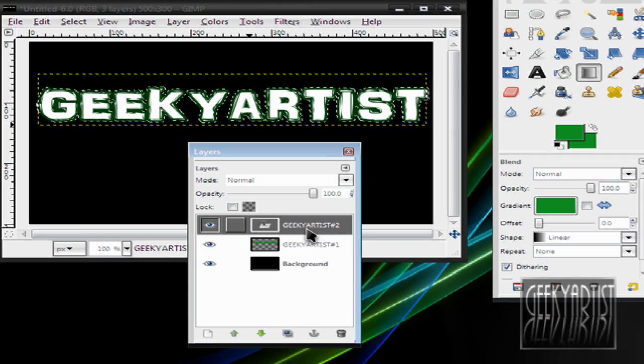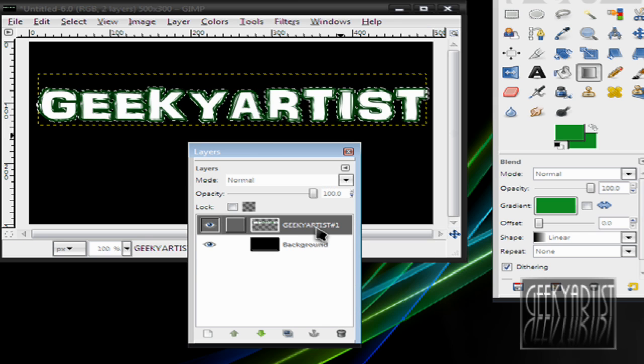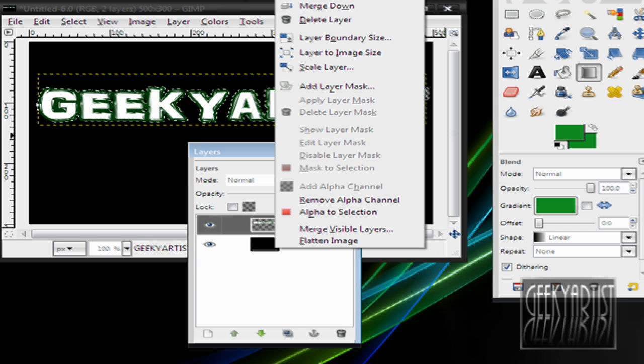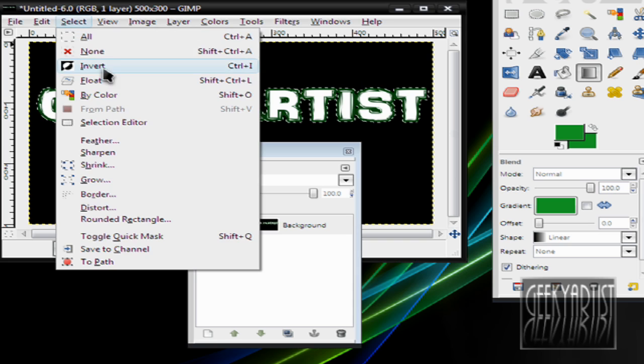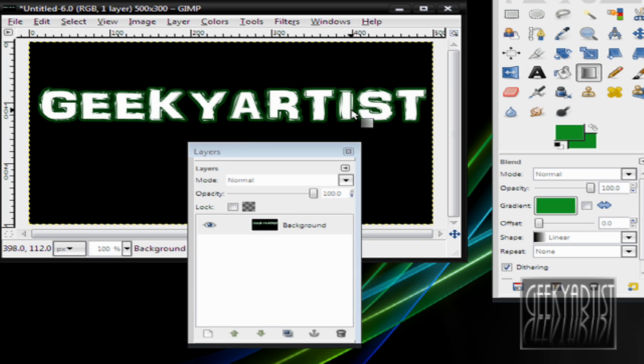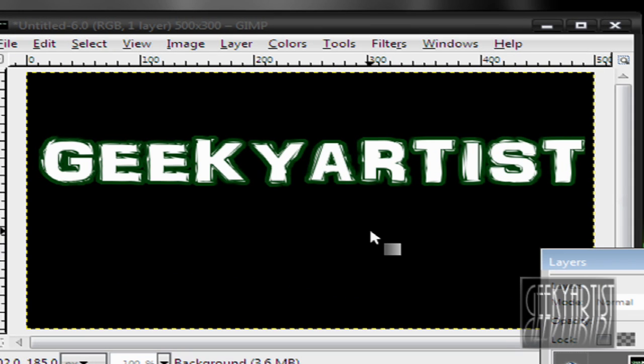If you're satisfied with all the settings, go to your Layers, merge them together, select None, and boom, there's your text. You just added a border to your text.